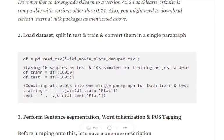The next part is loading the dataset from the CSV and splitting it into train and test parts. What I am doing here is joining all the text present in the plots column into a single text paragraph for training, and similarly for test. So I am not keeping the plots as separate rows but creating a single text document for both training and test.